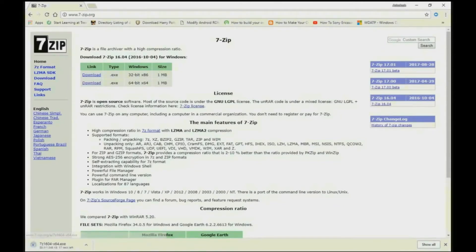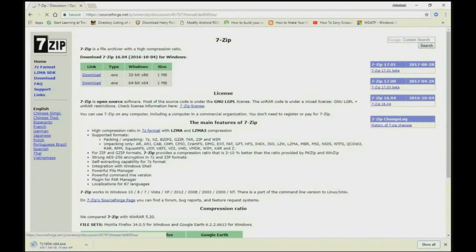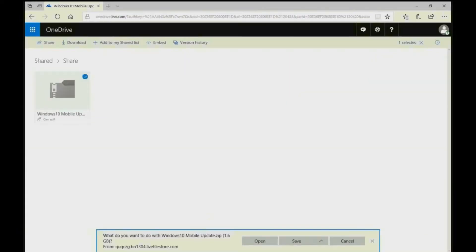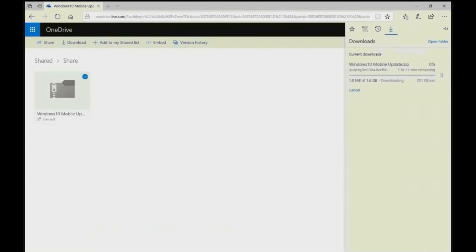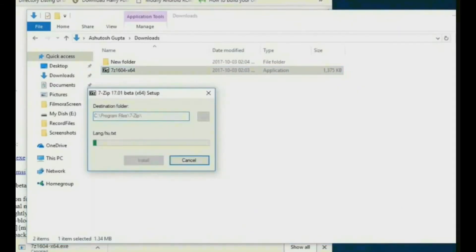We need two software. First we download 7-Zip, link in description, and we need to download Windows 10 Mobile Update zip, link is in description.